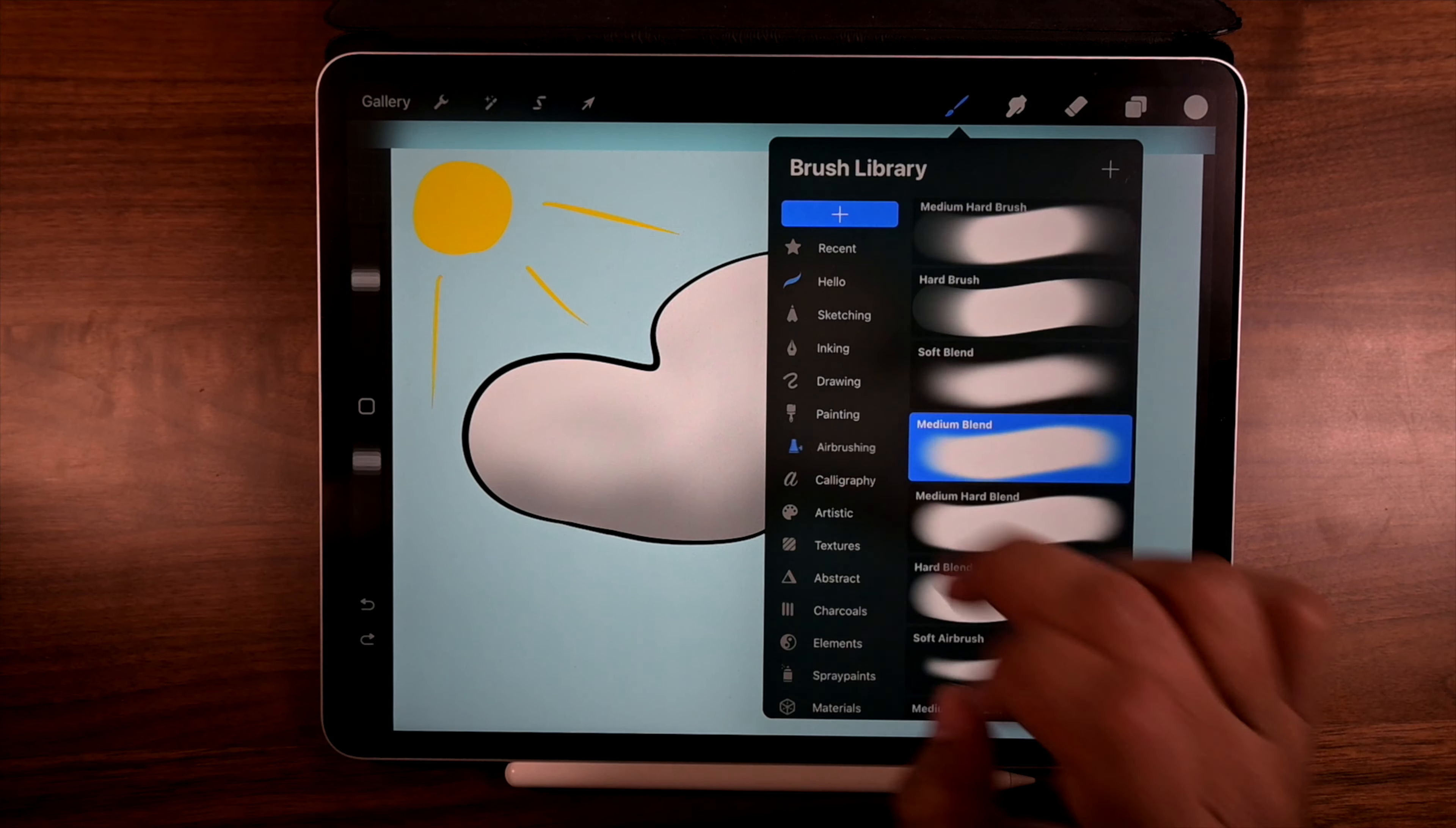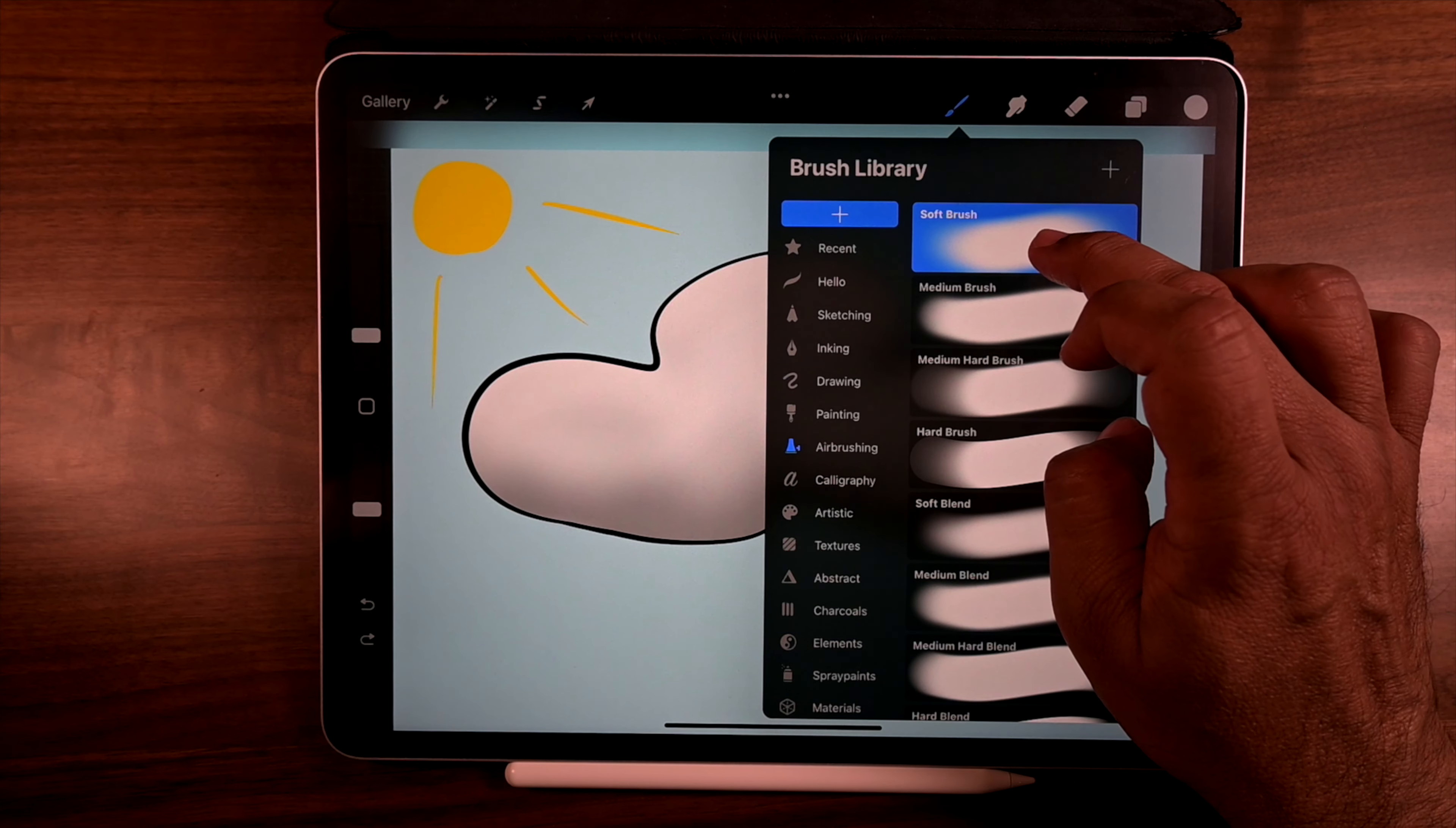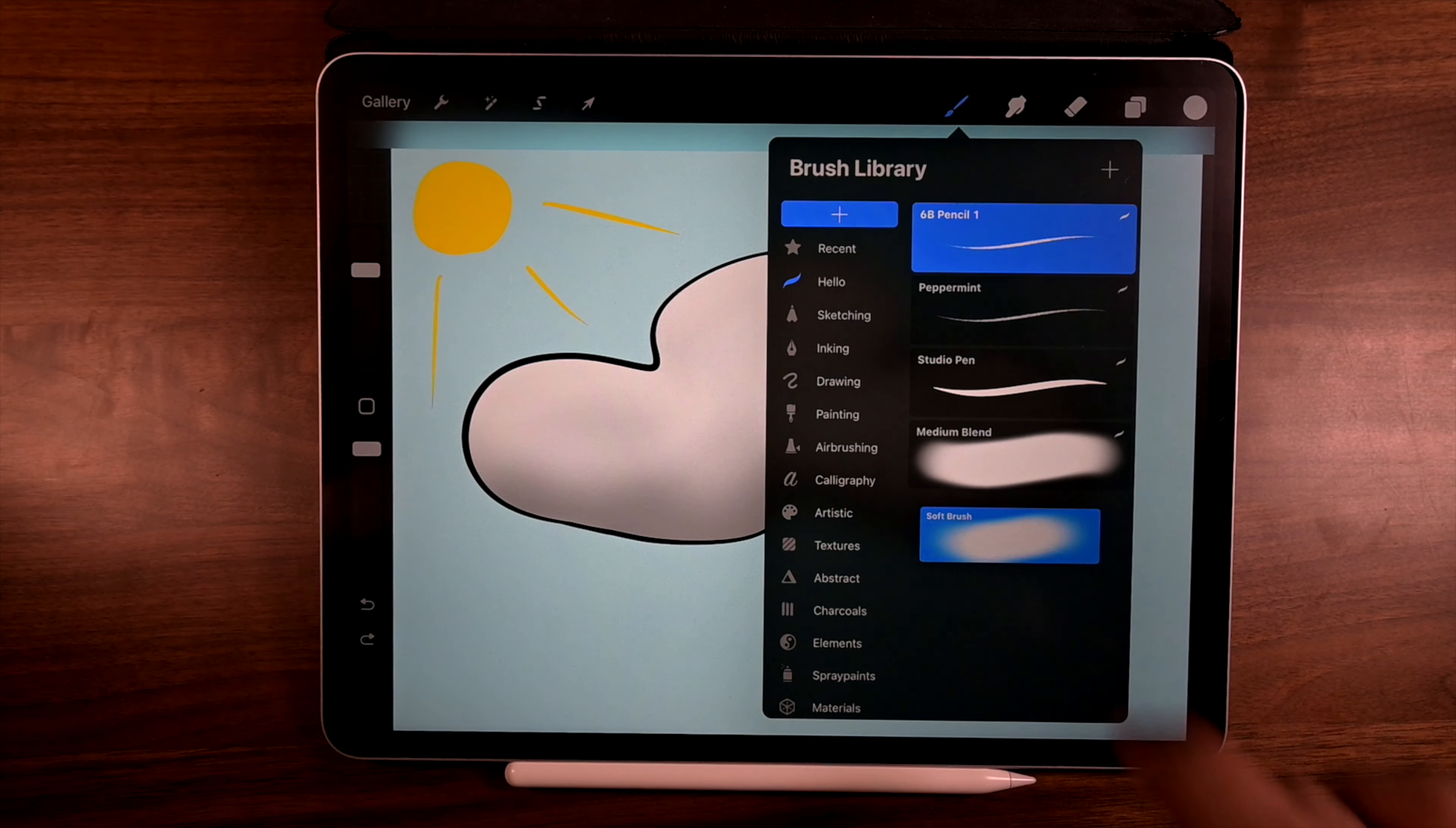And then go back to airbrushing because I like using soft airbrush. So tap there and then tap and hold. There's my green icon. Go to hello. I can wait for it to open and then I can drop it.